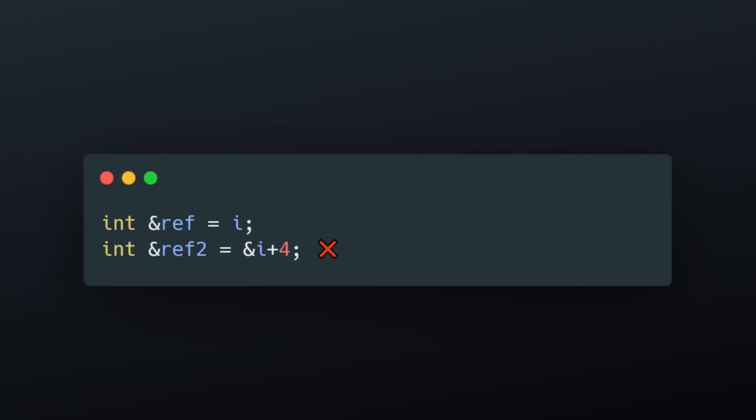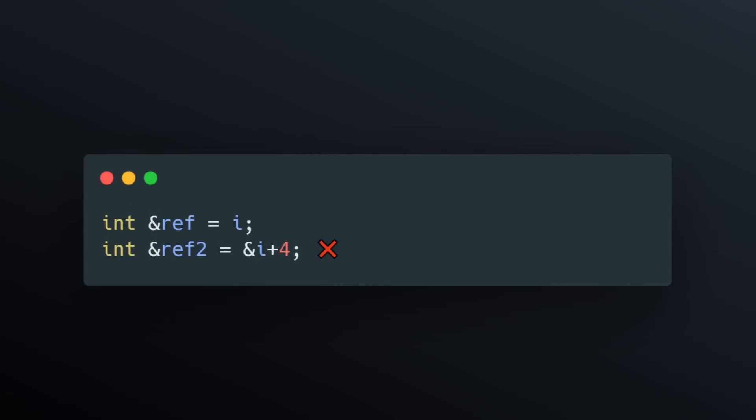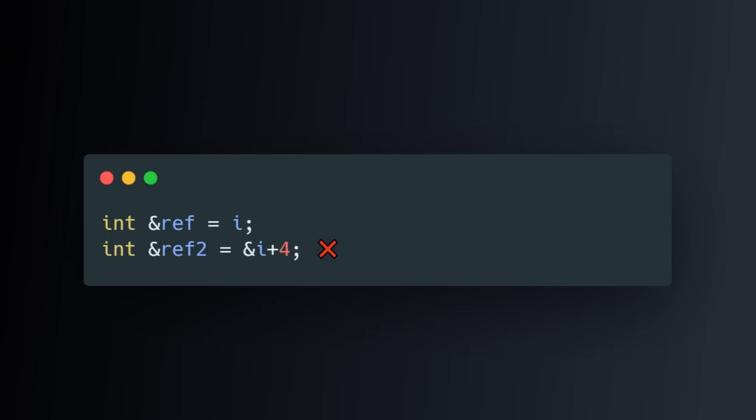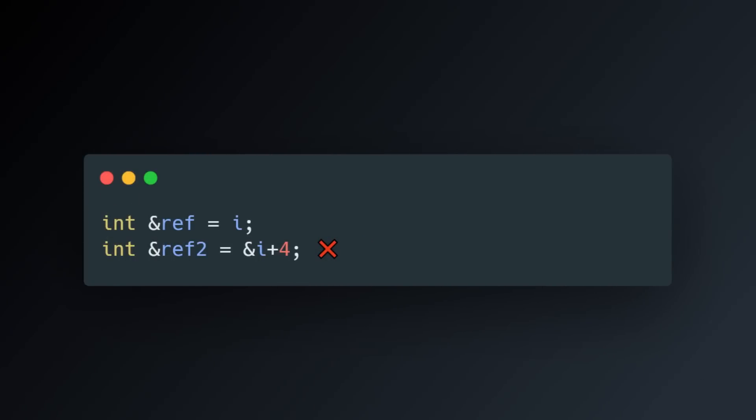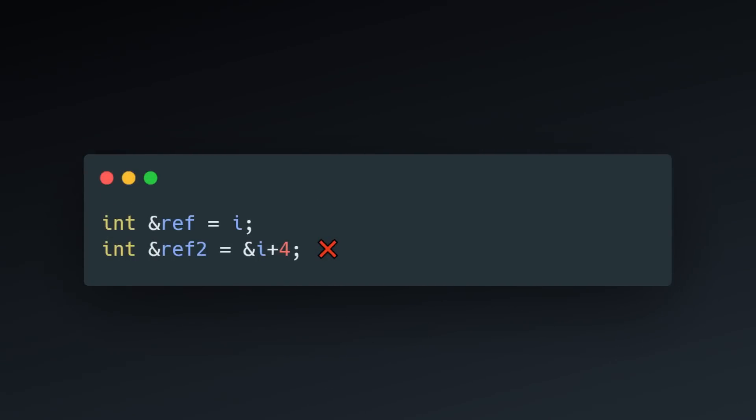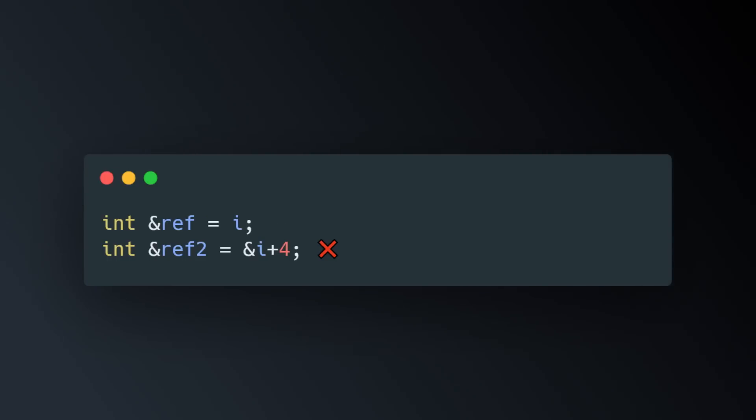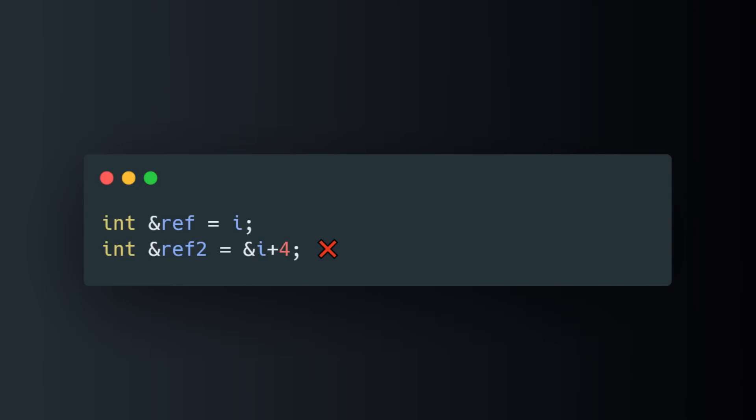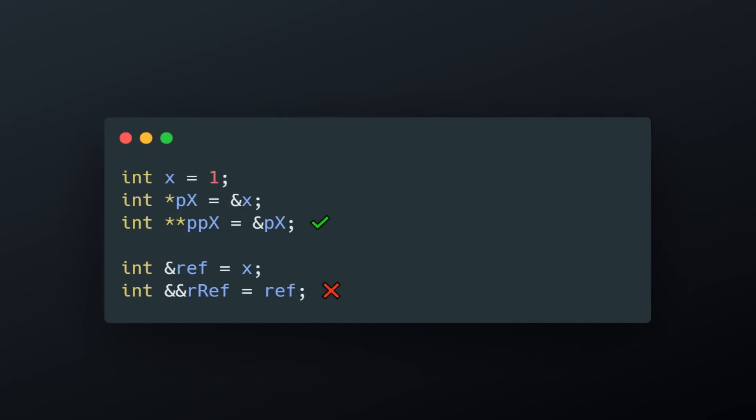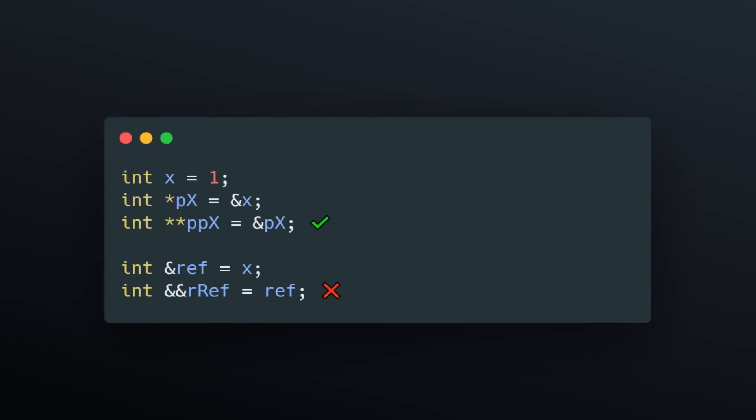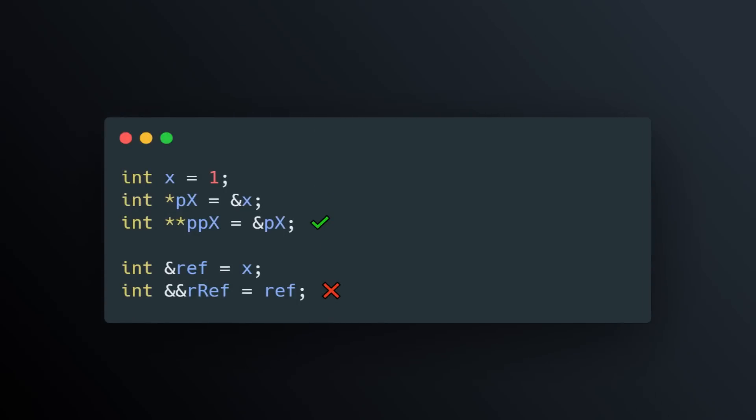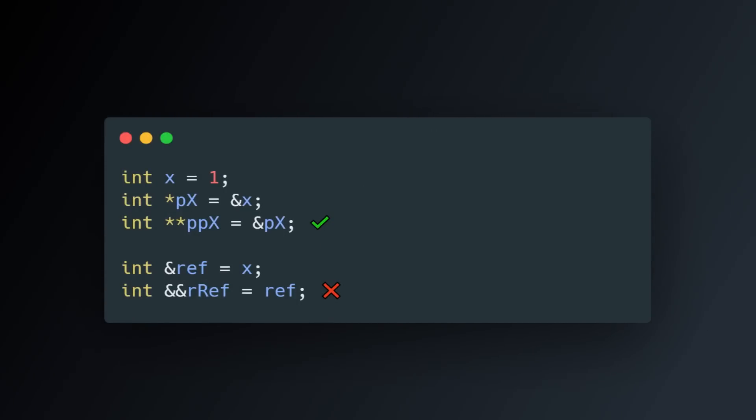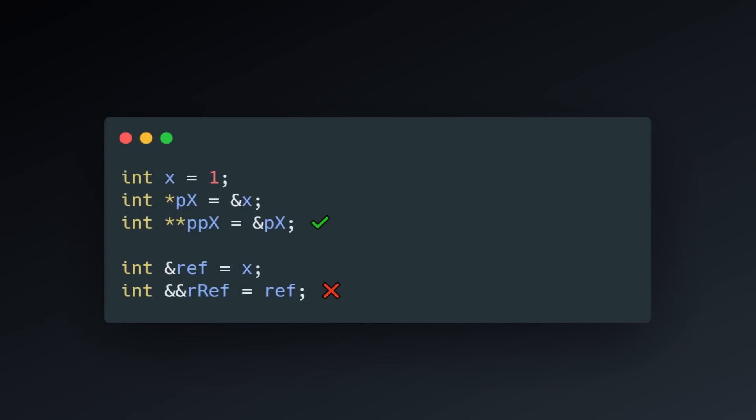Number three, you cannot do math on references. A reference cannot be indexed, added to, subtracted from, etc., like a pointer can. And then, lastly, number four, you can have pointers to pointers. You cannot have references to references.